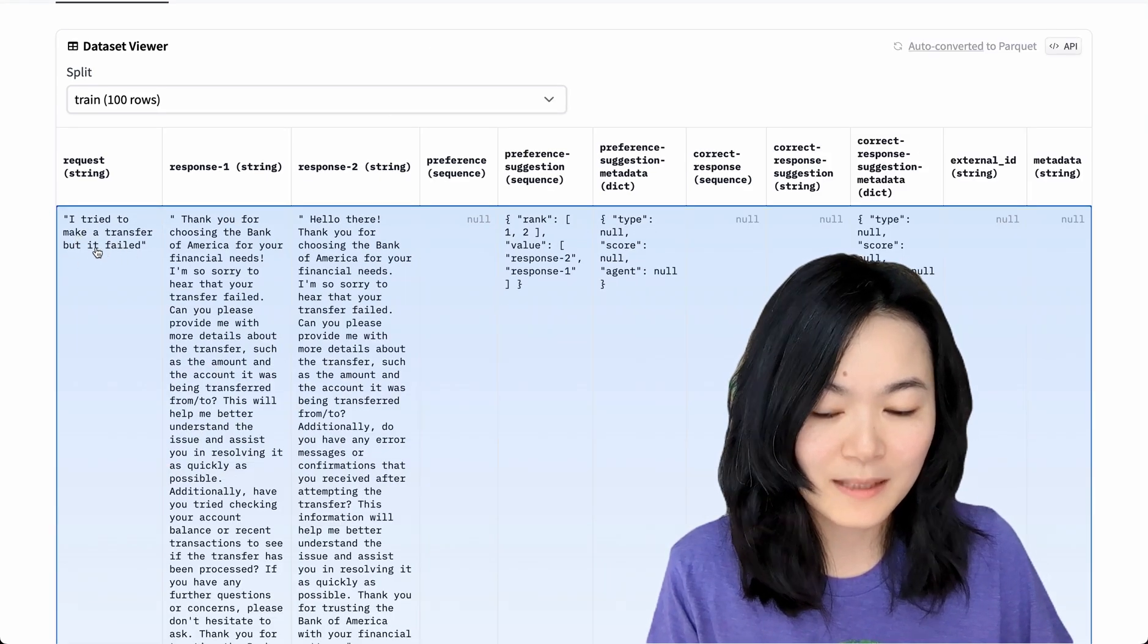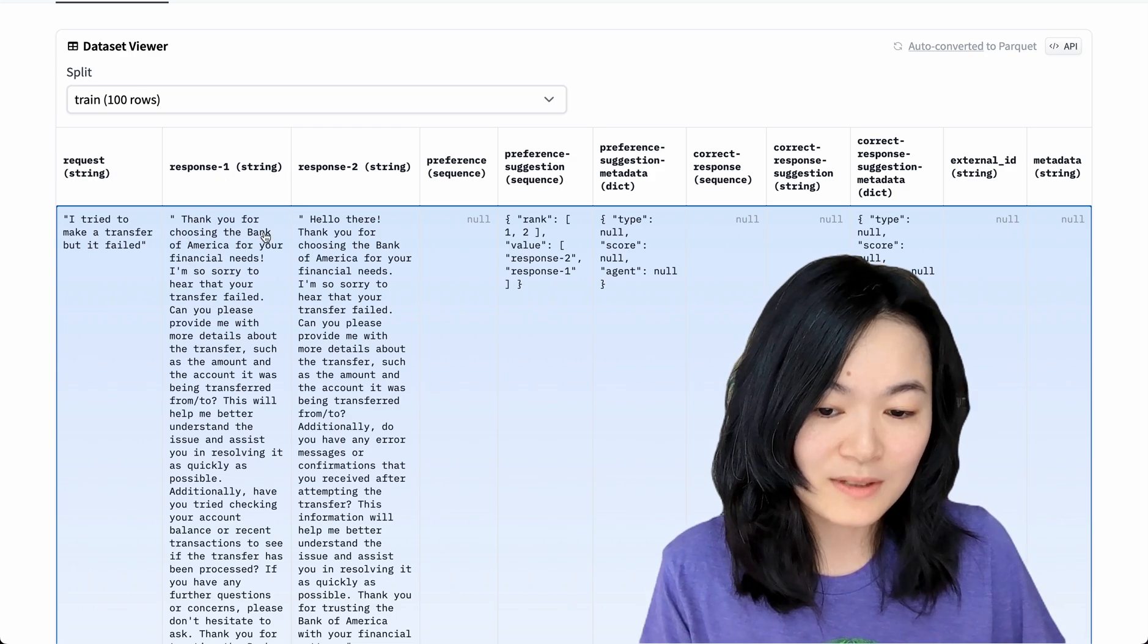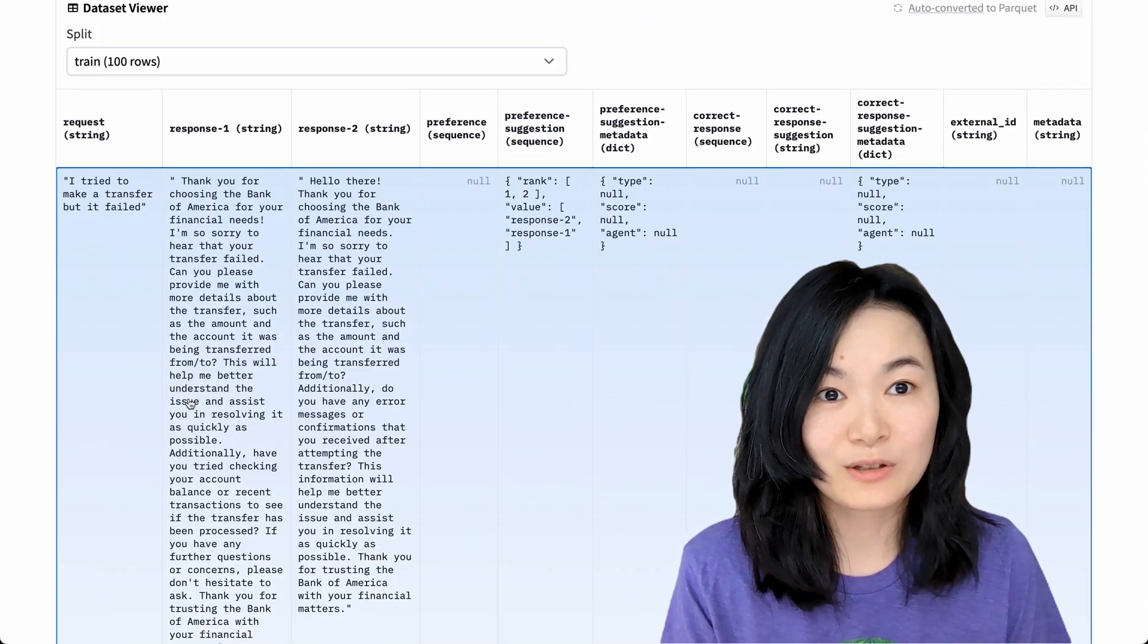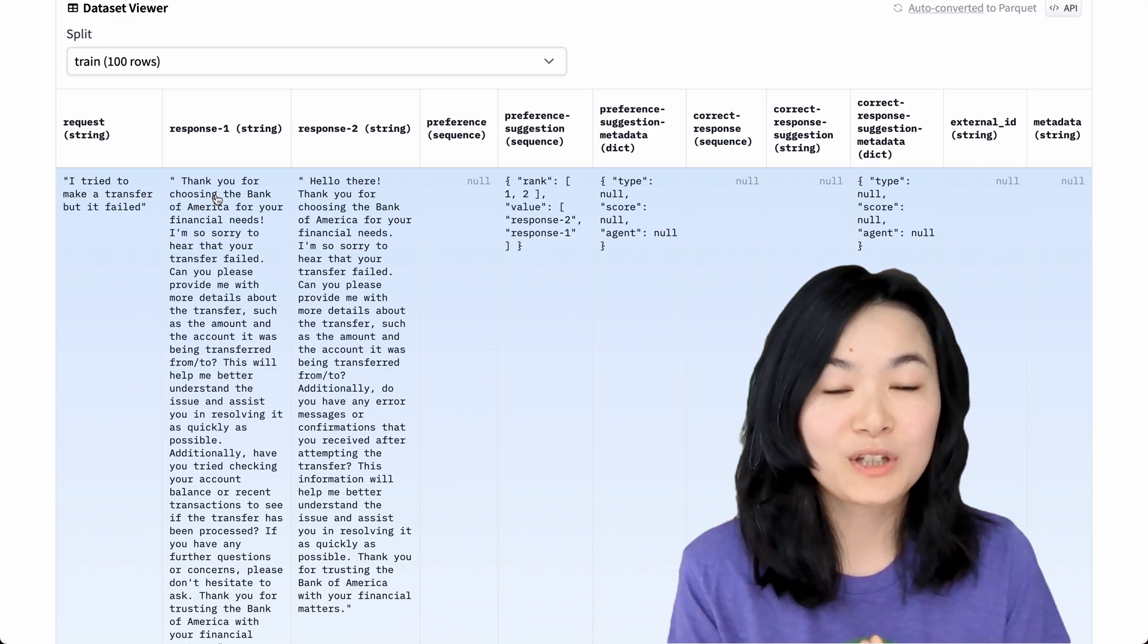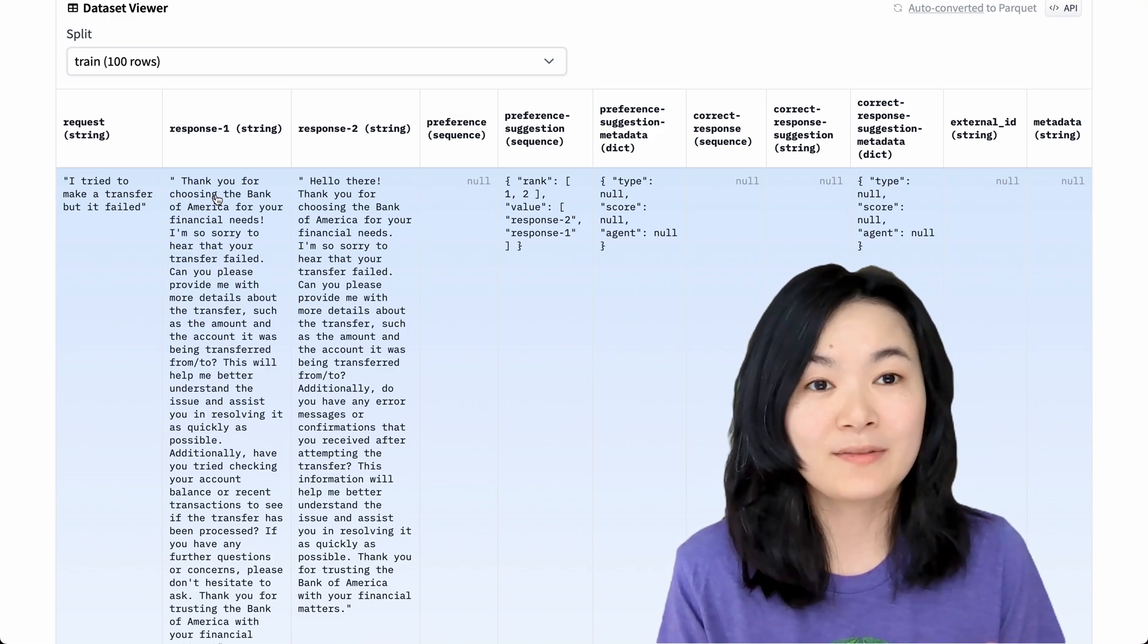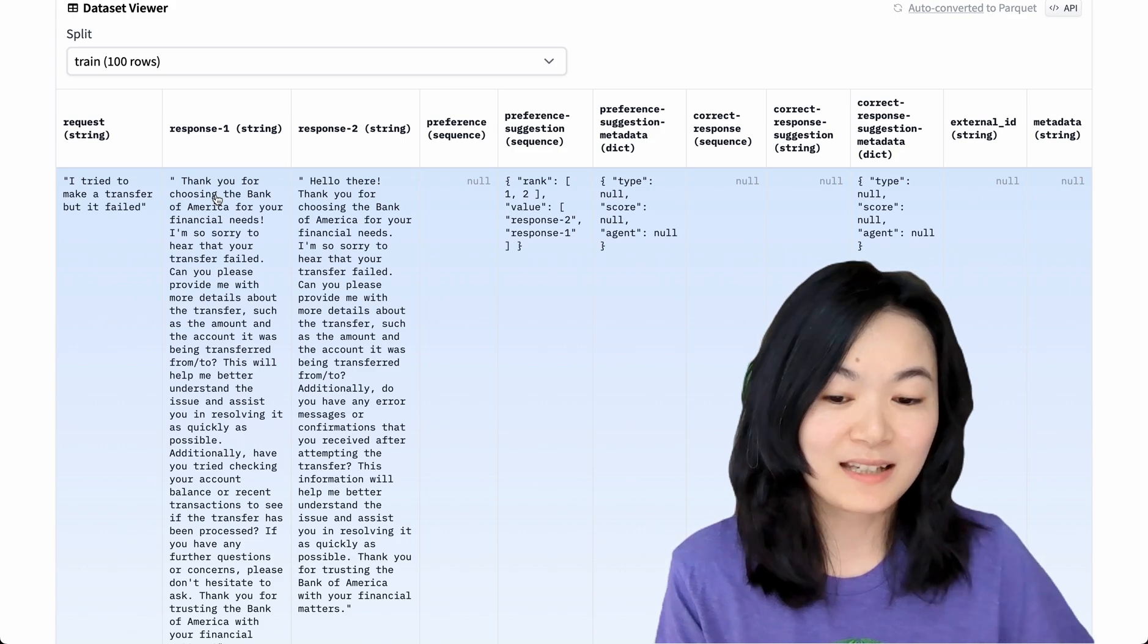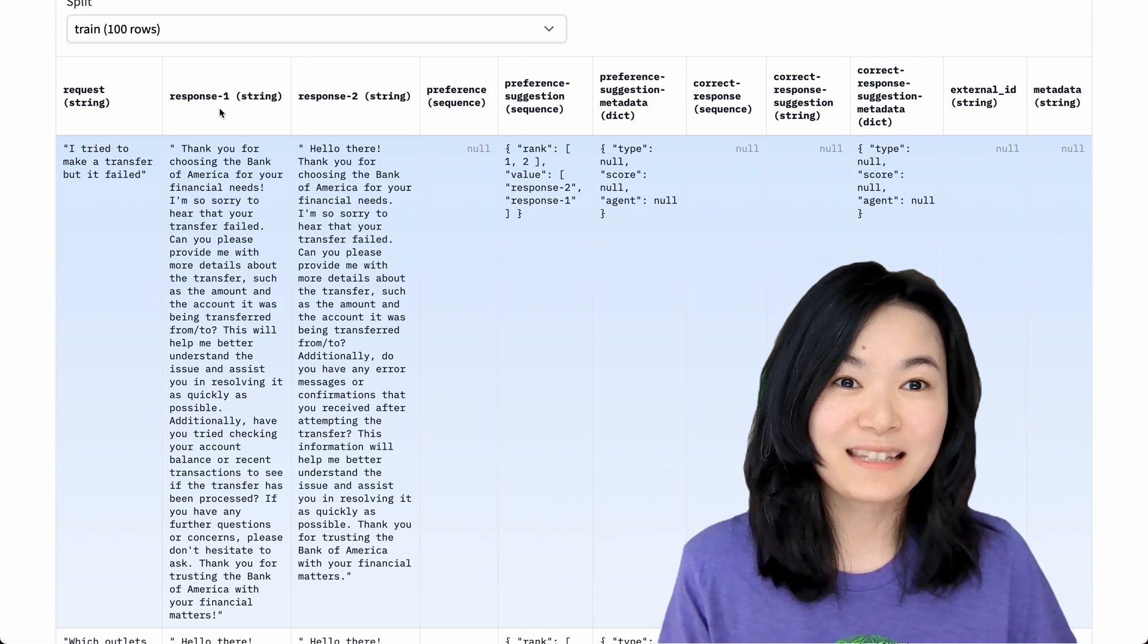We have request: "I tried to make a transfer but it failed," and response: "Thank you for choosing Bank of America for your financial needs," and so on. I think all the responses are related to Bank of America. Just imagine if you want to fine-tune a chatbot for your specific organization, you might want the answers to be specific to your organization, just like Bank of America here.